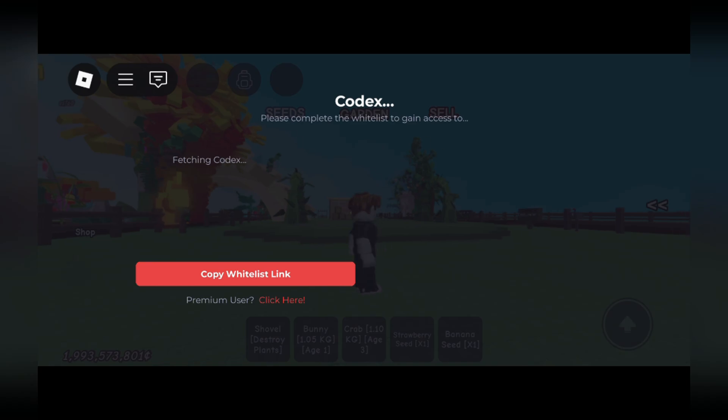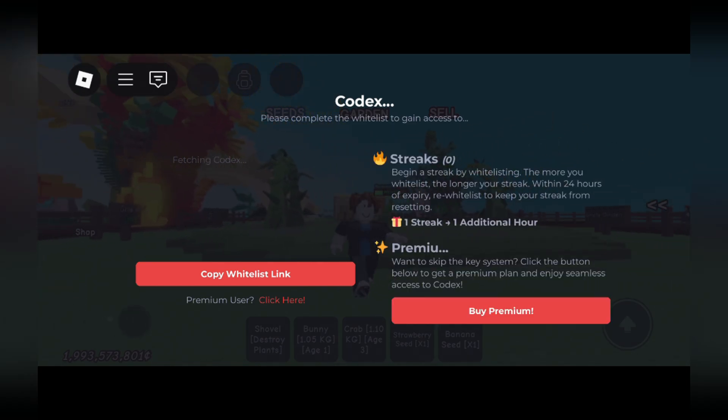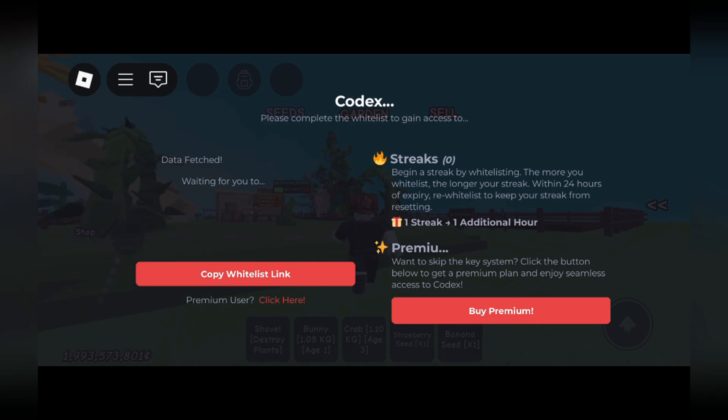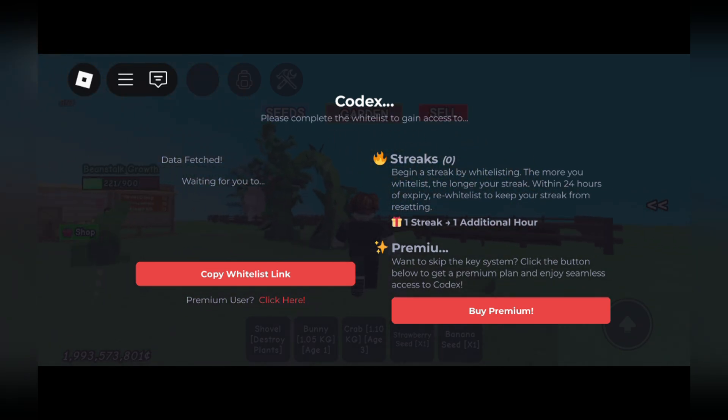As you can see, we have Codex working right here. Now all you have to do is copy the link and paste it into your browser. Anyways guys, hope you have an amazing day.